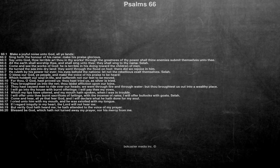I will go into thy house with burnt offerings, I will pay thee my vows. Which my lips have uttered, and my mouth hath spoken, when I was in trouble. I will offer unto thee burnt sacrifices of fatlings, with the incense of rams, I will offer bullocks with goats. Selah.